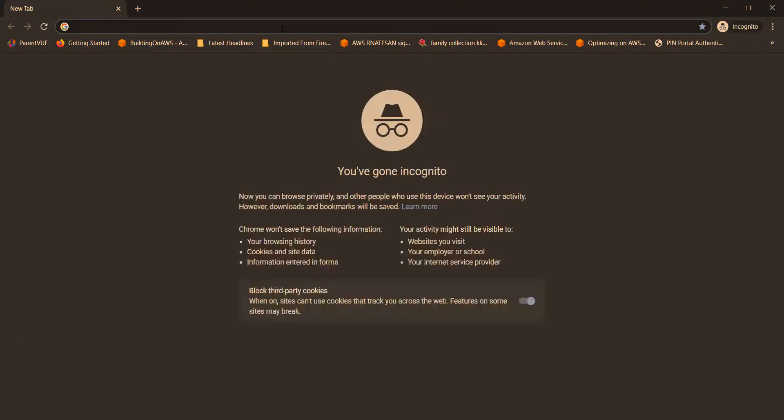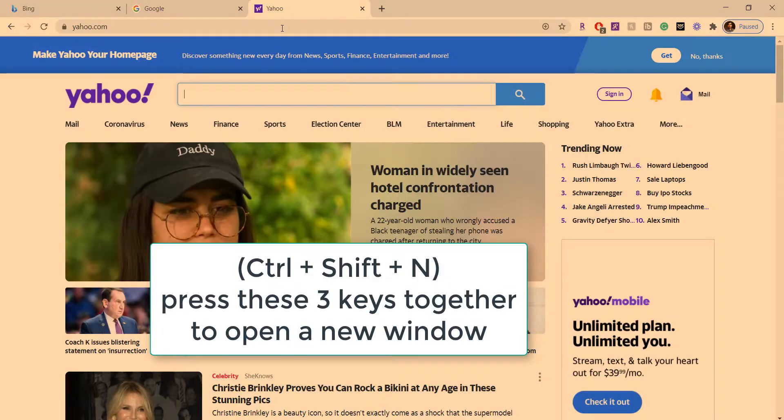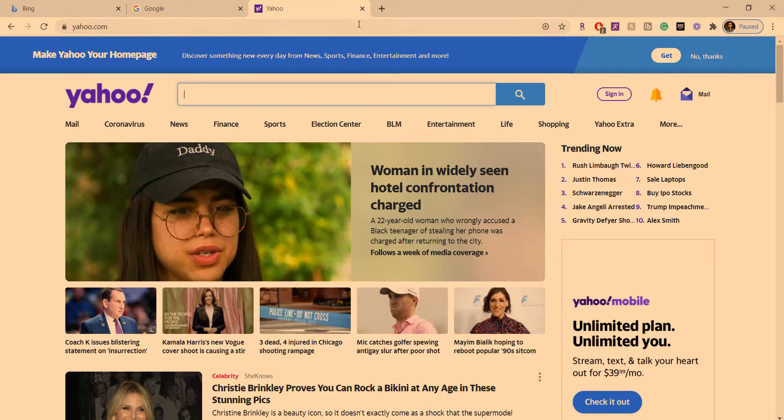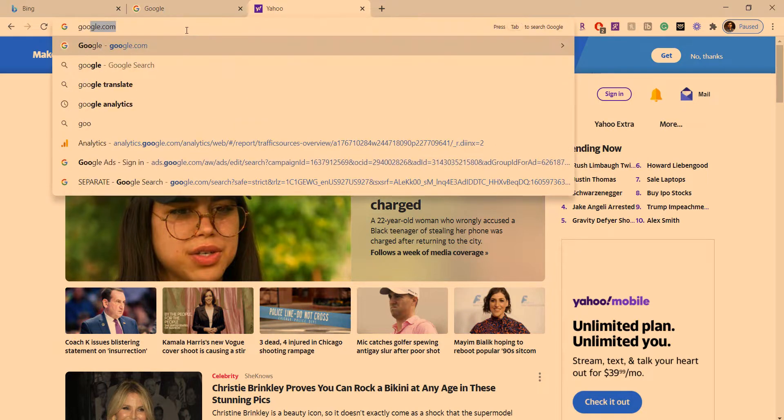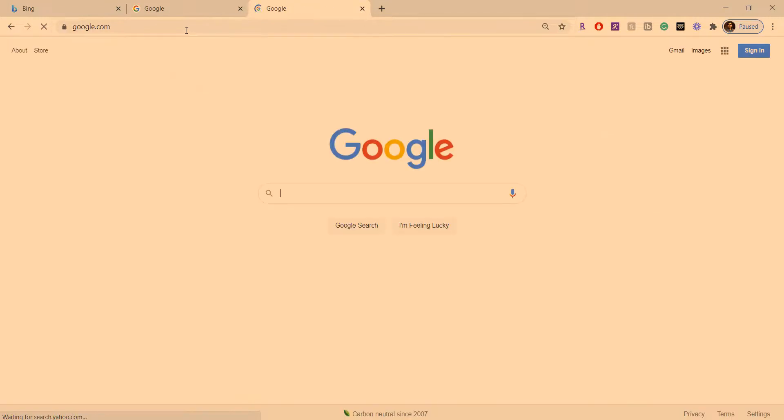And tip number three: if you want to open the browser in private mode, press Ctrl+Shift+N and you can open the browser in private mode. That's it.